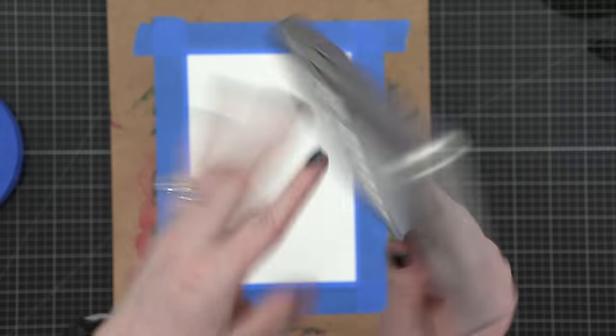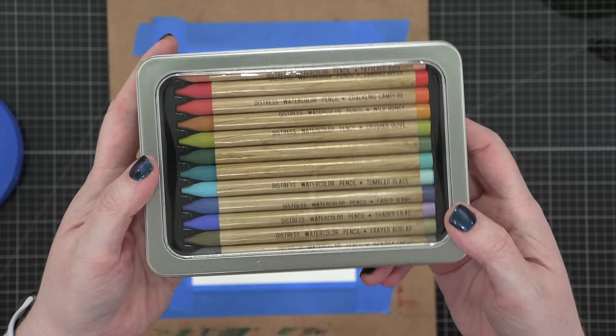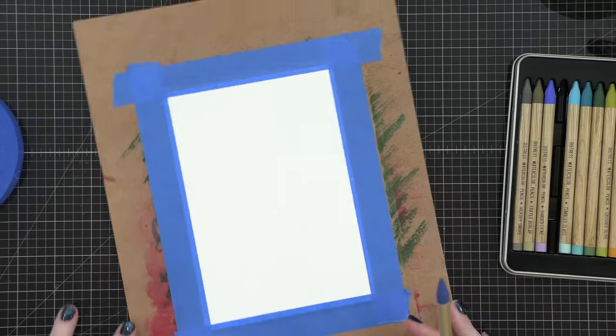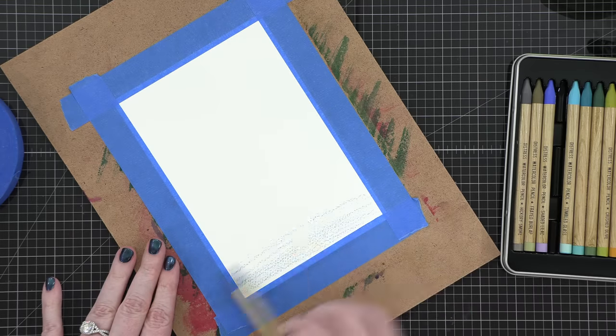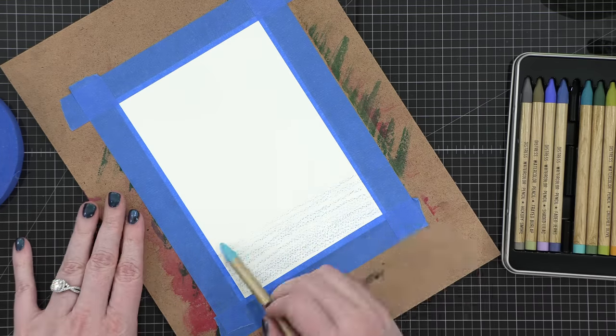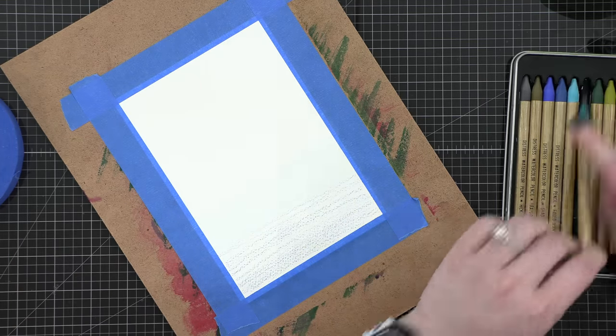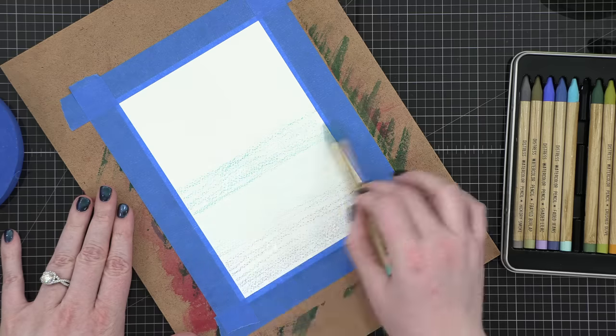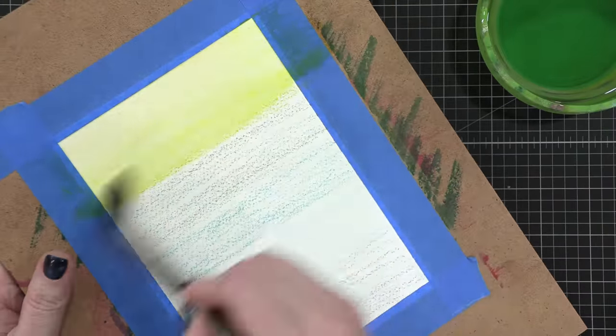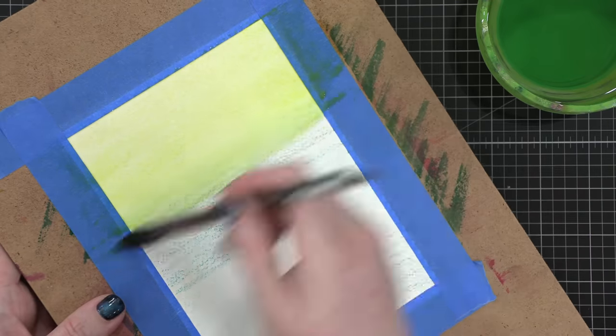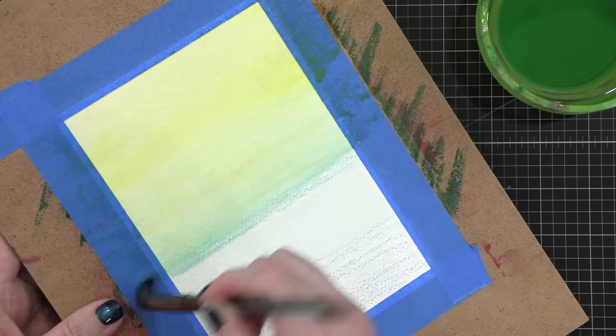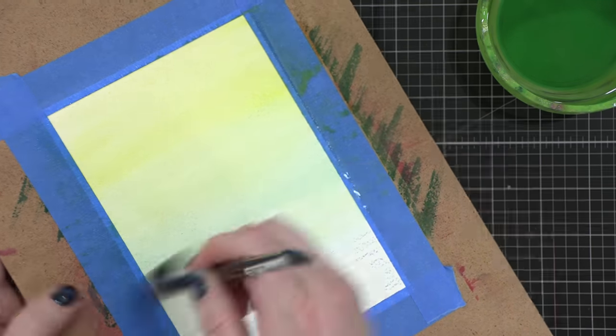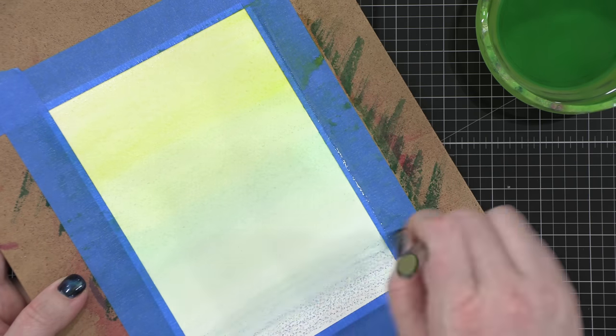And as I was filming this, this was an experiment. I had never used these new Distress watercolor pencils before, and I wanted to give them a fair shot because I traditionally in the past have struggled with watercolor pencils. I sometimes prefer to just go straight to the watercolors, but something really intrigues me about having these colors in the Distress line because I know the colors really well and I thought it'd be fun to try them out.